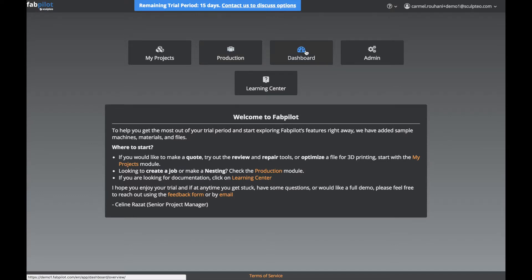Then we have the Dashboard. This is where you'll find the historical machine performance, the real-time status of your production lab, and live machine status.